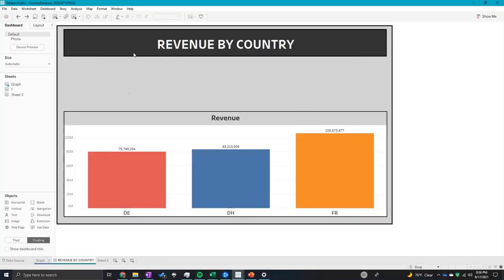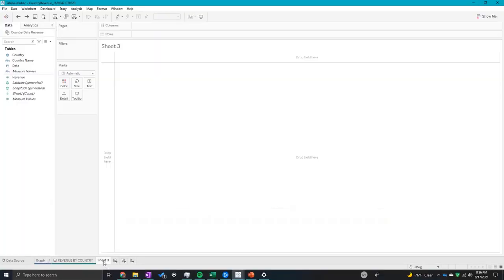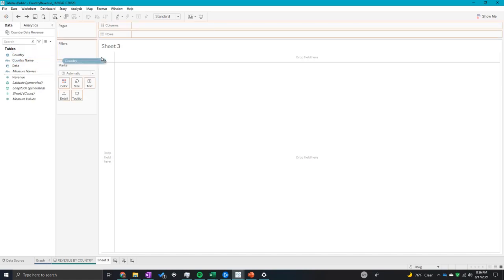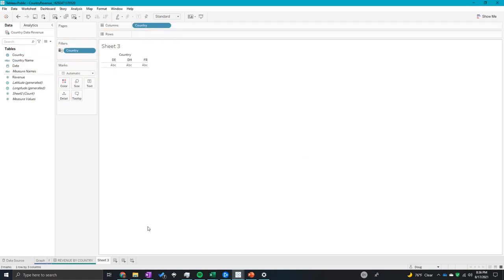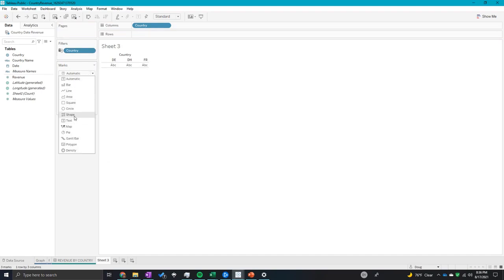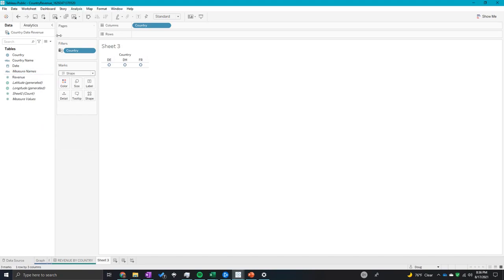We're going to go back into Tableau and create a new sheet. The first thing I'm going to do is put country into my columns tab, then make the mark be a shape. Once the mark is a shape, I'm going to throw country on the shape.